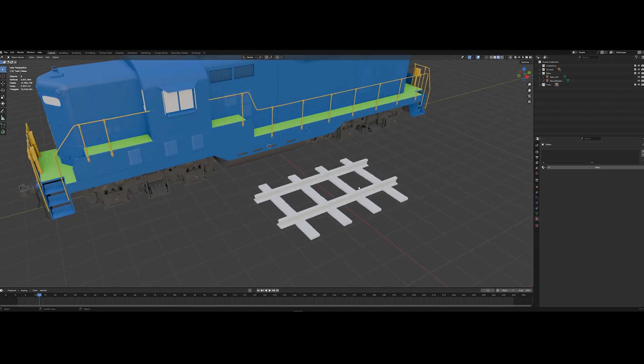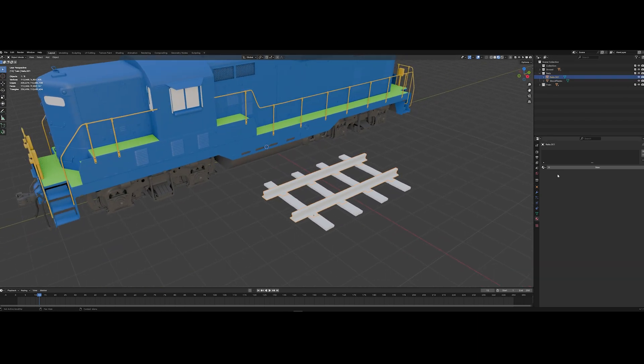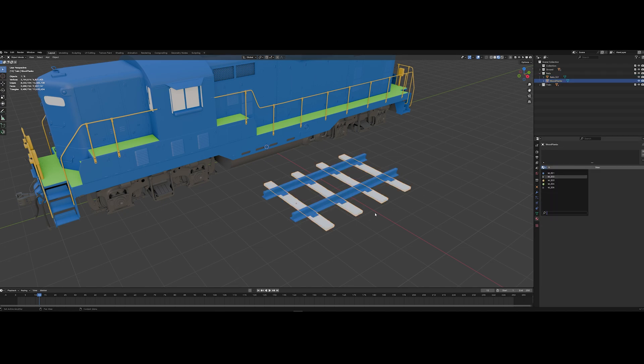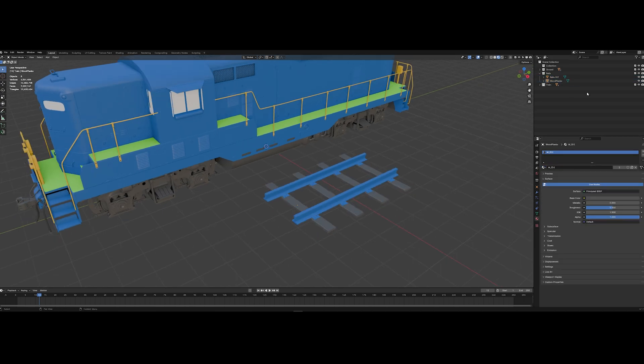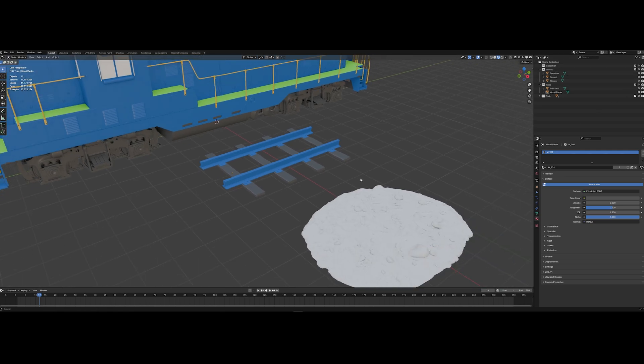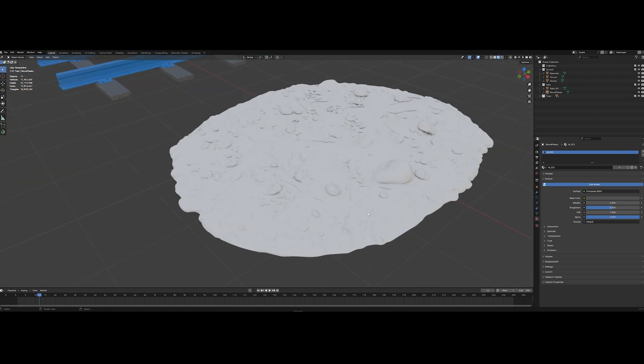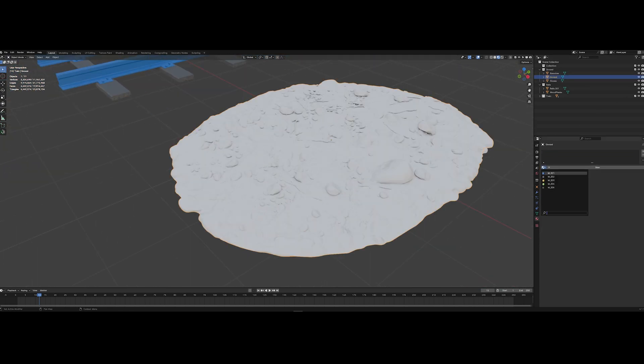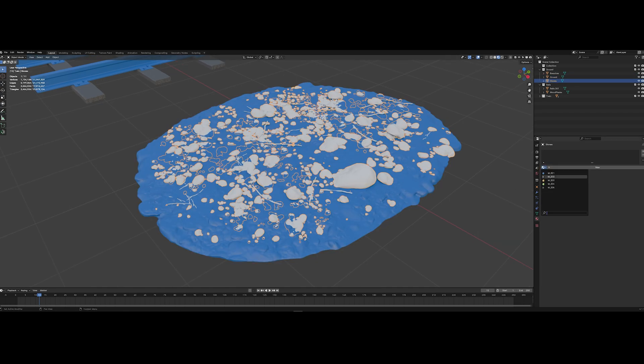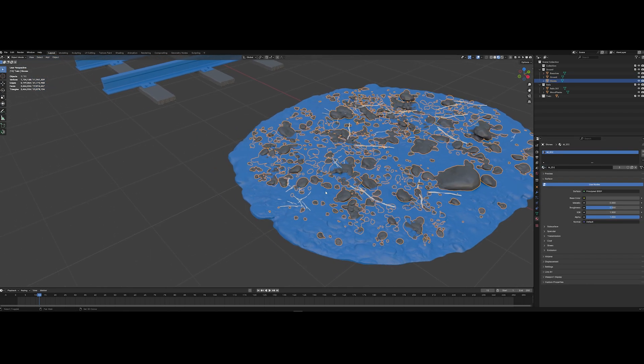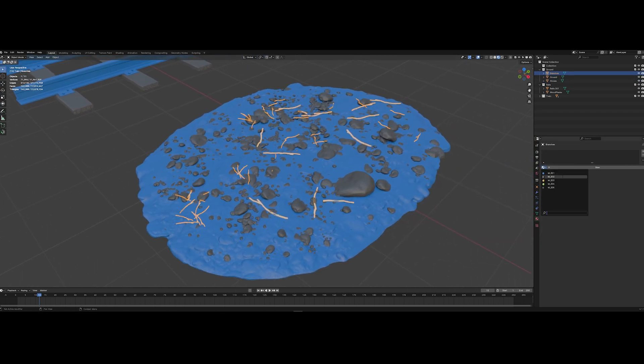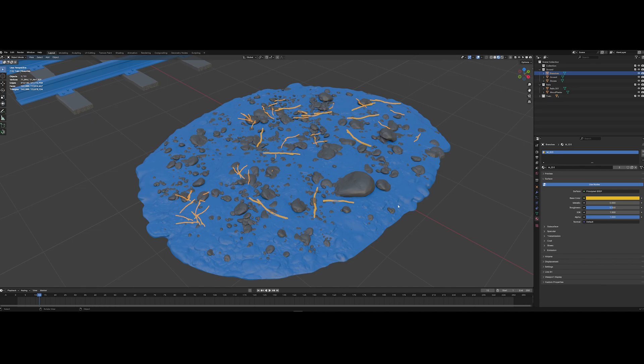For example, I would like to apply the number one here, number two here. The same things I will do with my ground asset. I have the ground one. It will be first material ID. Second is here. The last one for the branches.